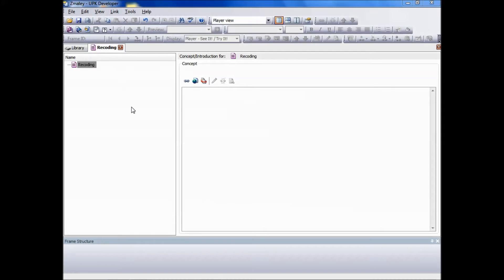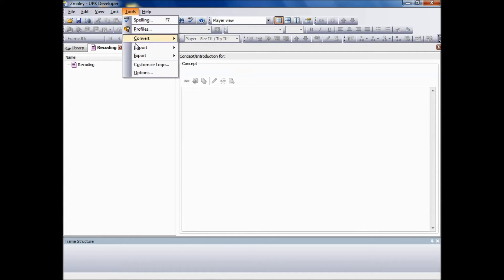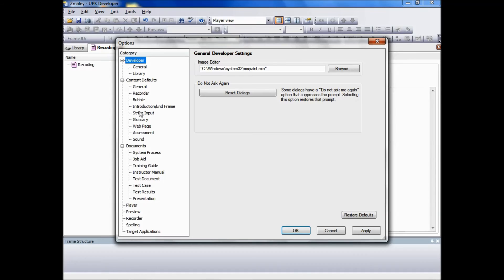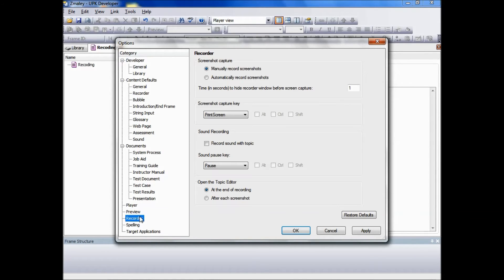Before we can start to record our new topic using the automatic recording, we need to set the default to automatic mode. To do so, point to Tools, click on Options, go to the Recorder section, and click Enable Automatic Recording.